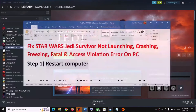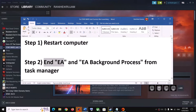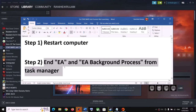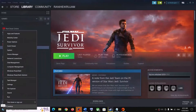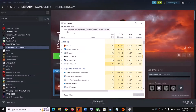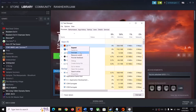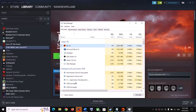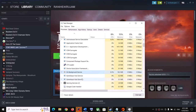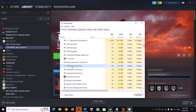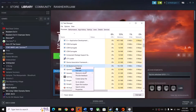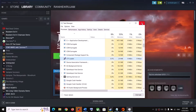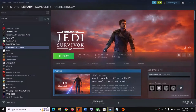The next step is to end EA and EA background processes from the Task Manager. Make a right click on the Start menu and then click on Task Manager. Under the Process tab, find EA, make a right click and then click on End Task. Once done, scroll down and find EA background service, make a right click and click on End Task. Once you close all EA services, launch the game.